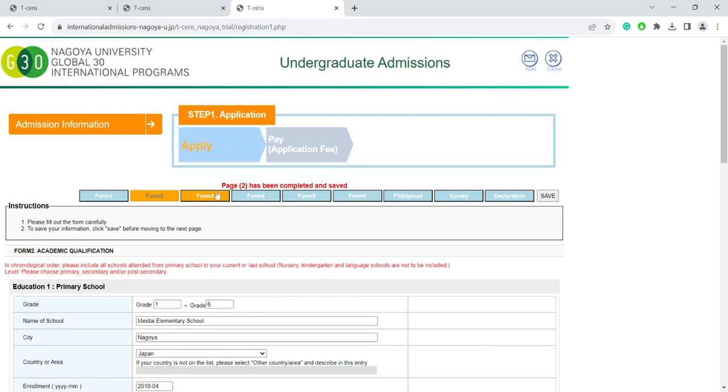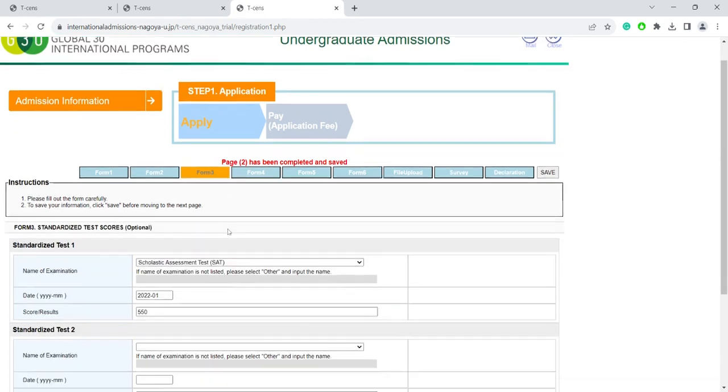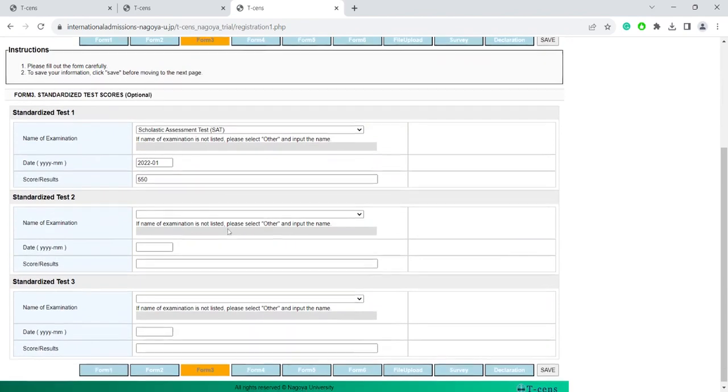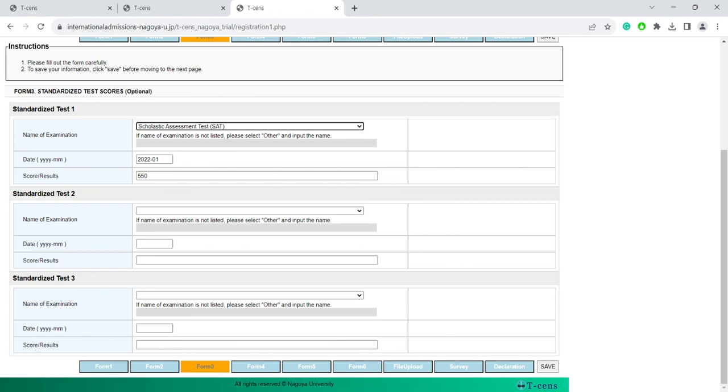Form 3 is also not mandatory. It is not customary in all countries to take standardized tests. However, if in any way possible, we strongly recommend applicants to submit some form of standardized test results, such as SAT scores. If you've taken a standardized test, but the test results are not yet available, you can leave the score section blank. Once you've filled in all the information that applies to you, click on Save.